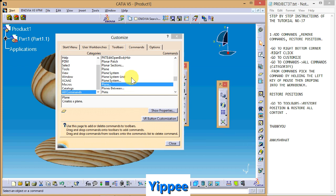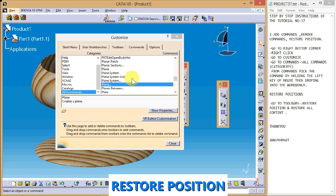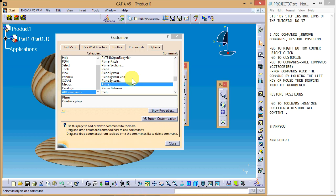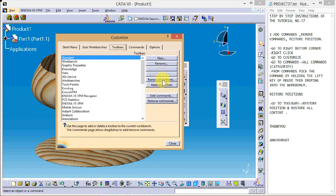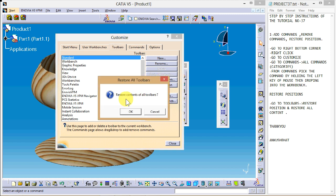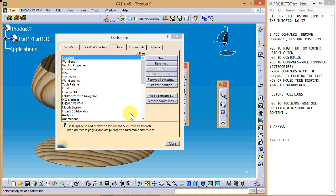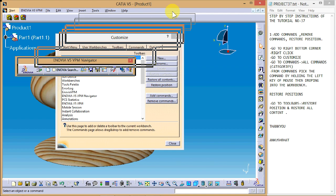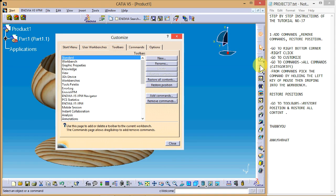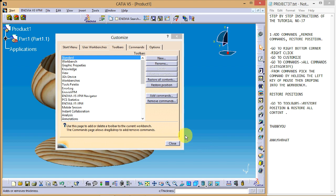If you want to restore the default settings and position of the commands, go to the Toolbars tab in the Customize dialog. Click Restore All Contents to restore the toolbar contents, and Restore Position to restore the default positions. We can see that all commands have been restored to the default settings.